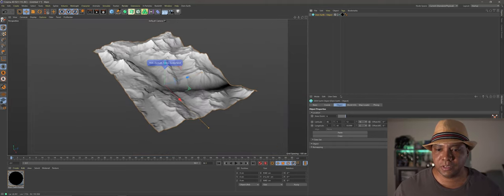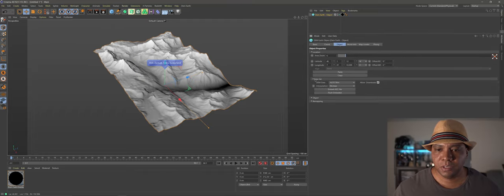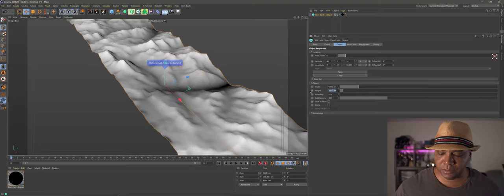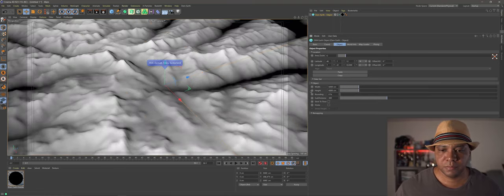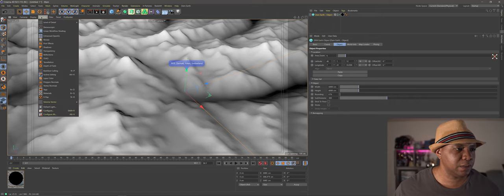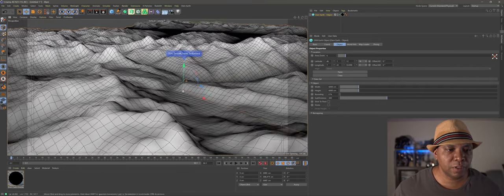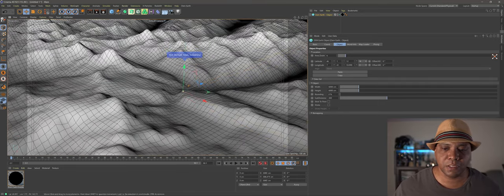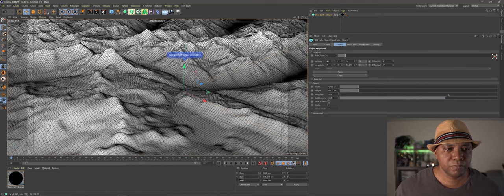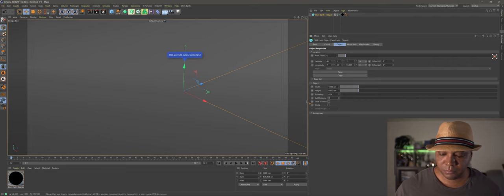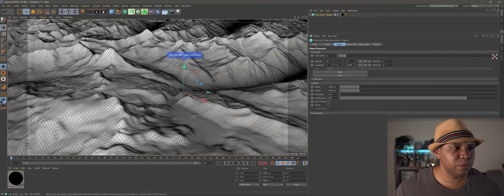Now I'll pull up my attributes window and come down to objects. I'm going to make my width 6000 and my height 6000. Looking at our polygons, we don't have a ton of information in here, so I'm going to jack my subdivisions up to around 800 to get a lot of detail.